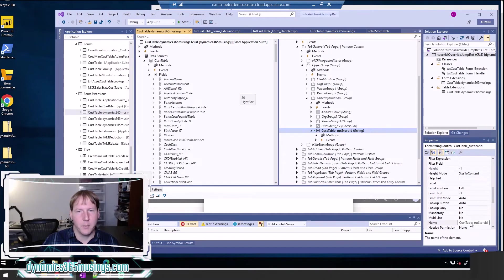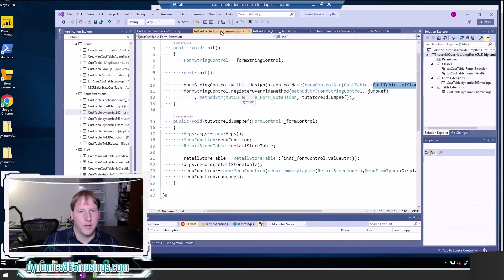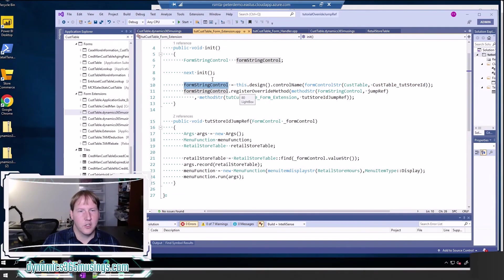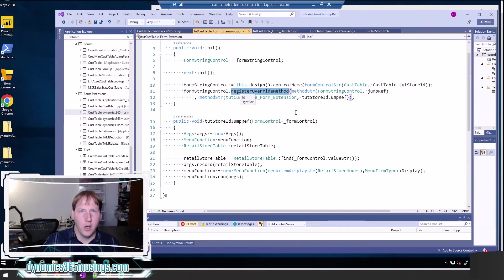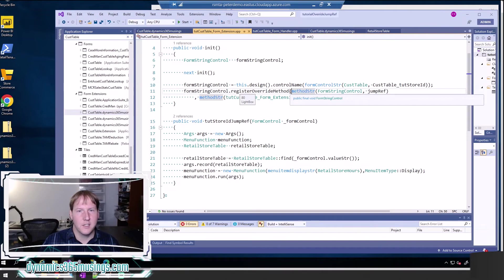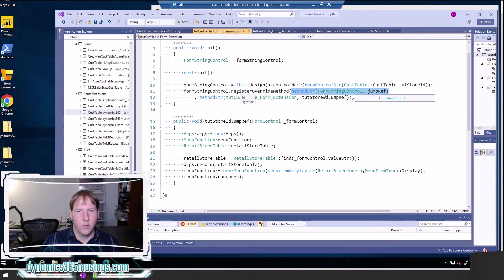I can also see it in the name property, so you need to make sure you're remembering that name to put it in the code. Now that I've got this control in a variable called formStringControl, I can call formStringControl.registerOverrideMethod(). This is really useful when you're overriding any method on a form control — whether it be a modified method, a lookup method, or in this case the jump ref method.